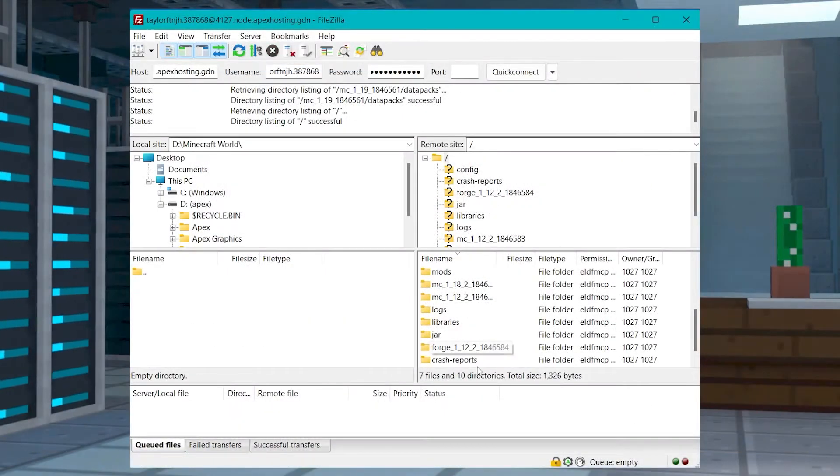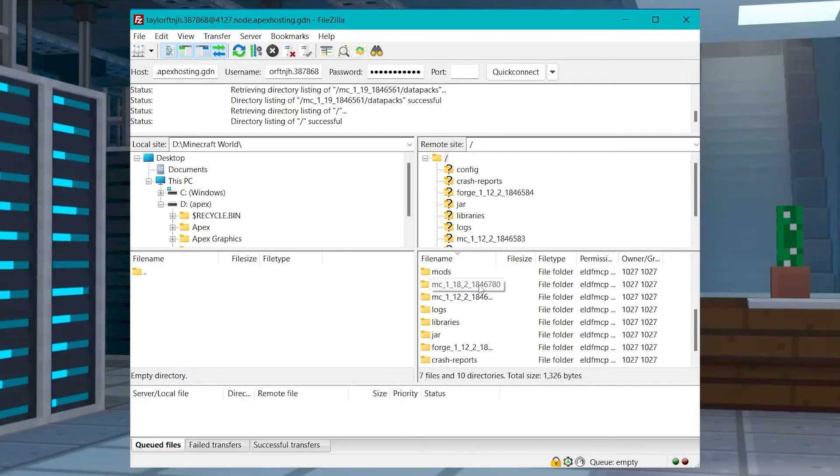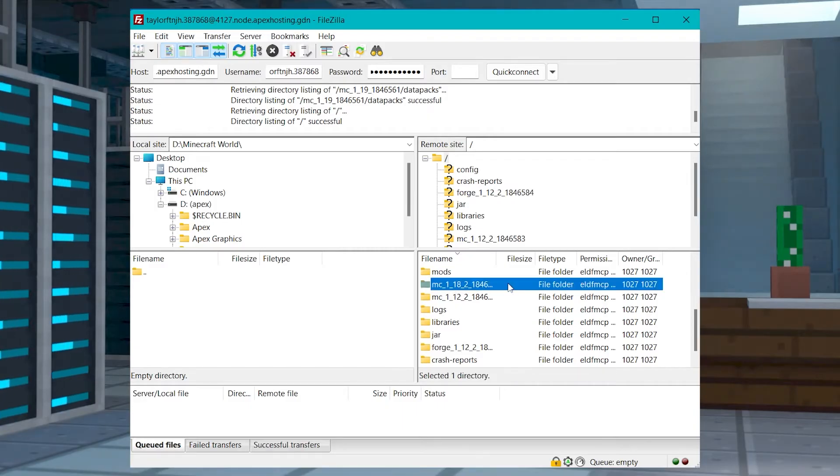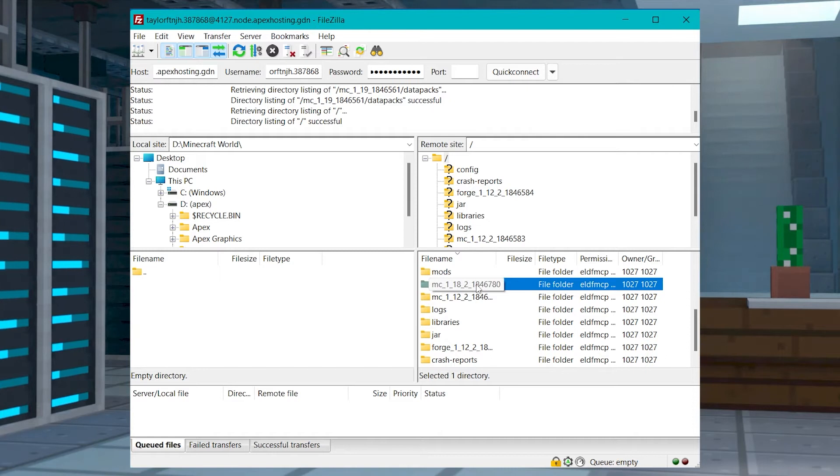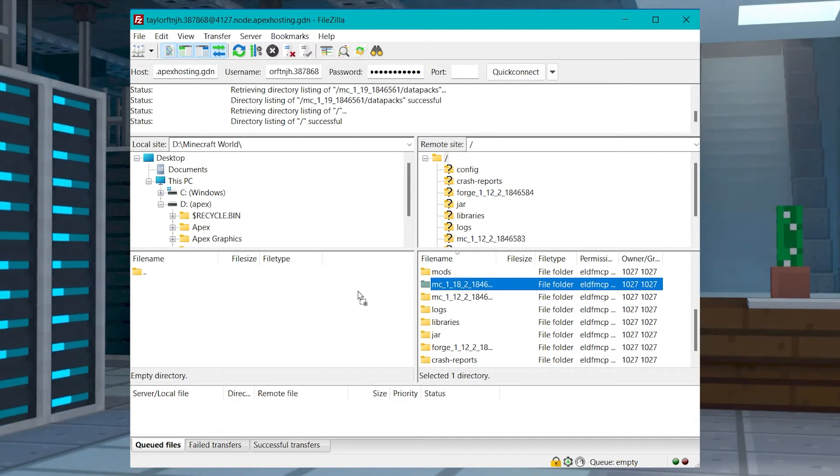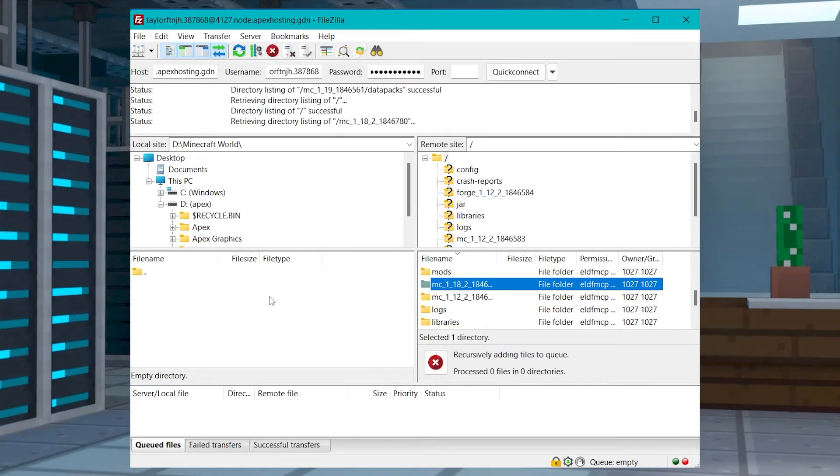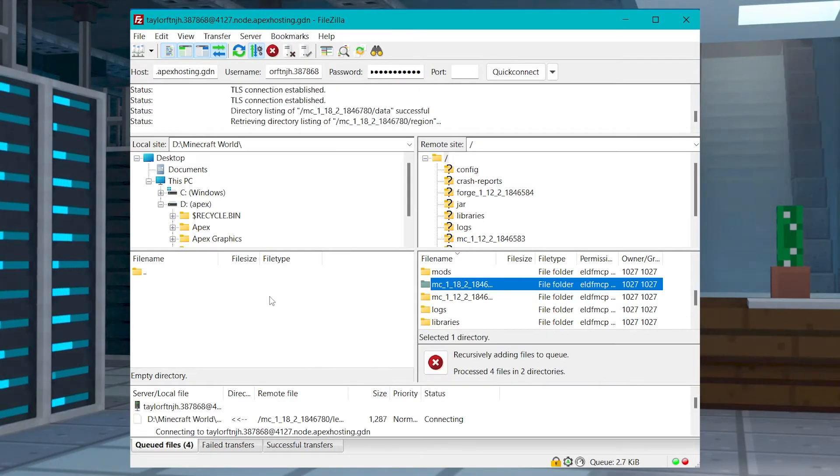Once you are connected to that FTP, find the world folder. Keep in mind that the name of the folder will be the exact same as the world field on your main game panel page. Drag the world folder to a separate folder on your computer and wait for it to fully download.